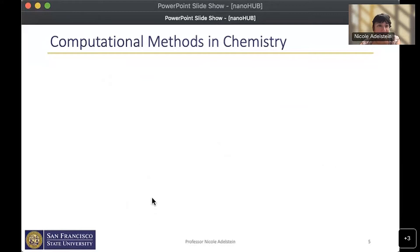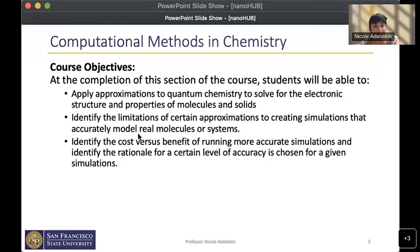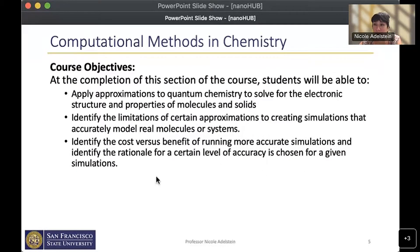The objectives of the course are that students should be able to apply approximations to quantum chemistry to solve for the electronic structure and properties of molecules and solids, identify the limitations of certain approximations, create simulations that accurately model real systems, and identify the cost versus benefit of running more accurate calculations. We're really trying to help students gain a big overview of how you pick a simulation and why you would do that simulation versus another.